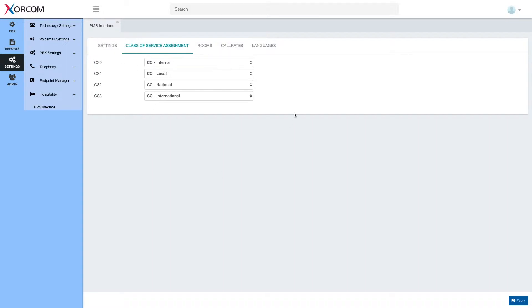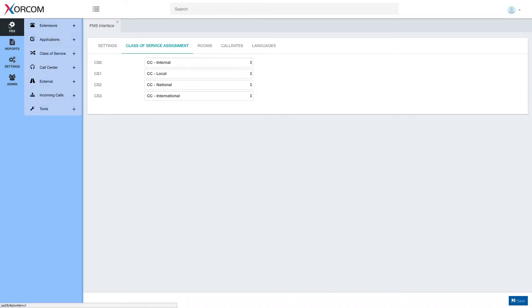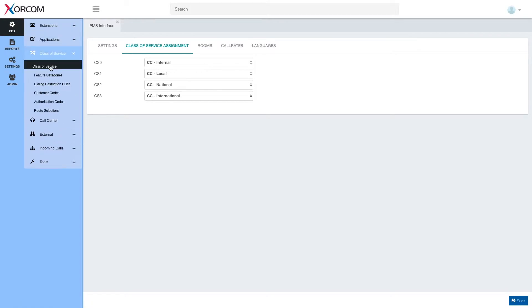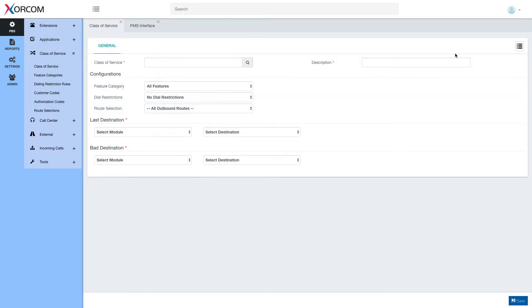Note that we already have four default classes of service built into the PBX called internal, local, national and international. These classes of service may be found here under PBX class of service and may be edited and modified by the administrator.